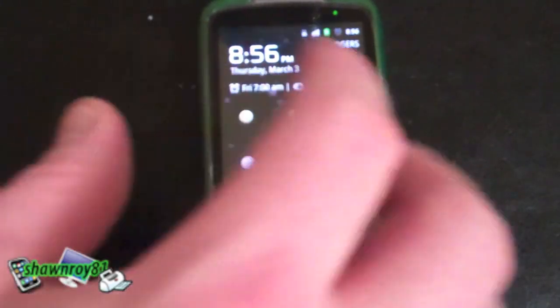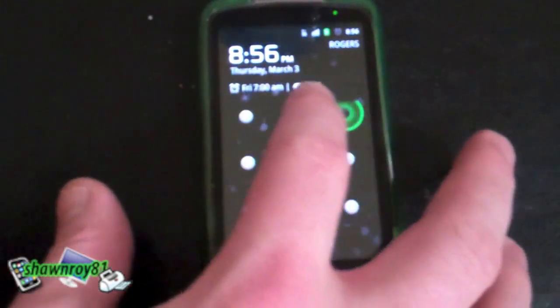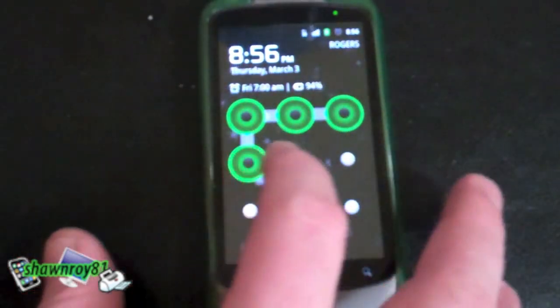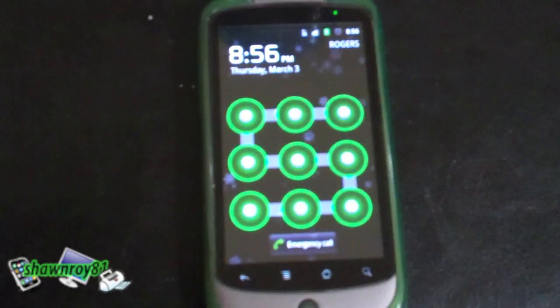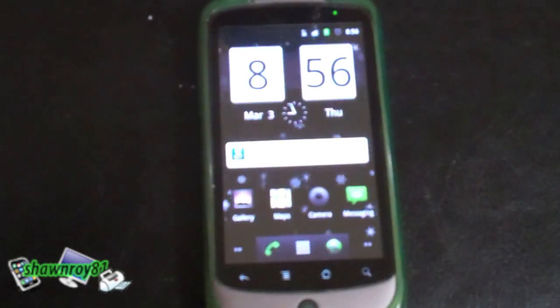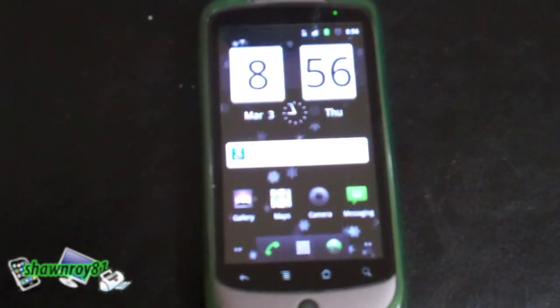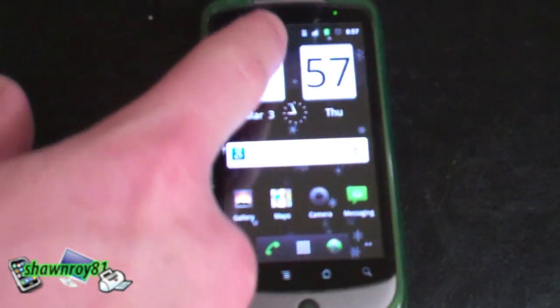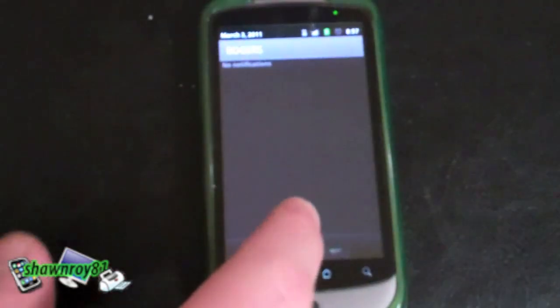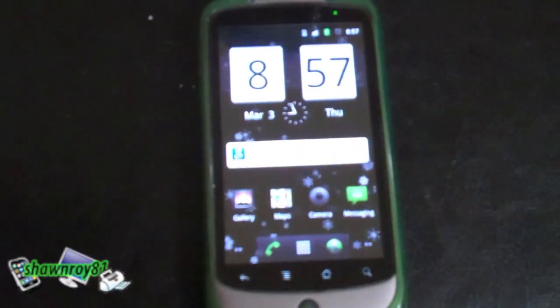So I'm just going to swipe to unlock. The interface looks quite different. I think it looks much cleaner. The color scheme has changed as well.